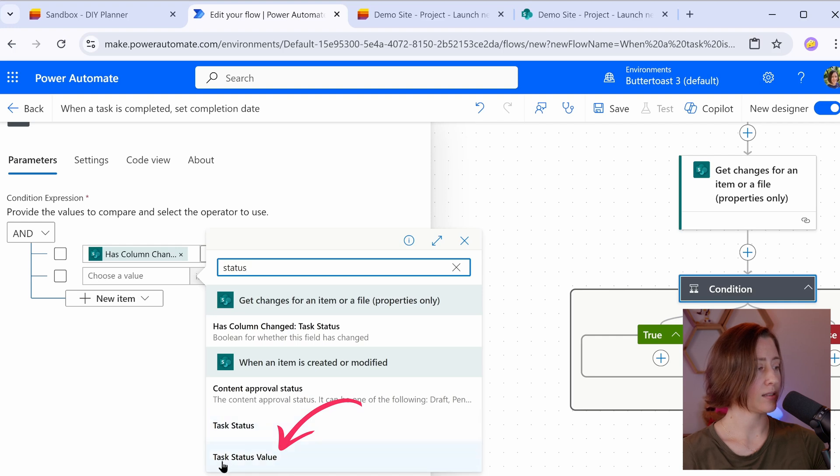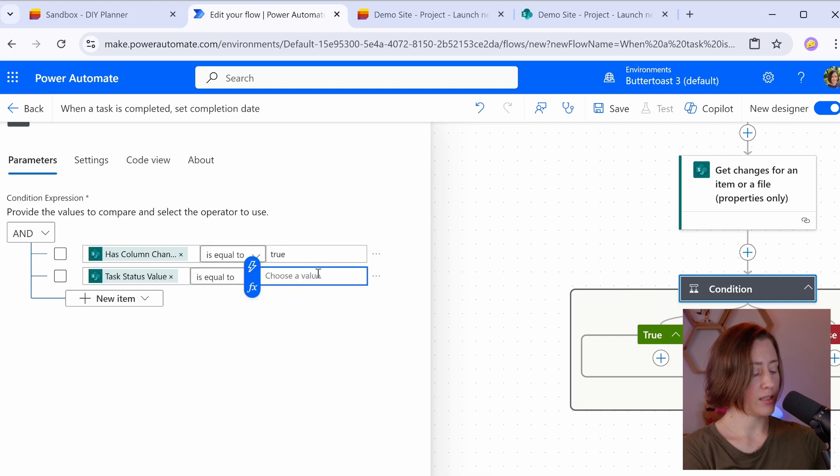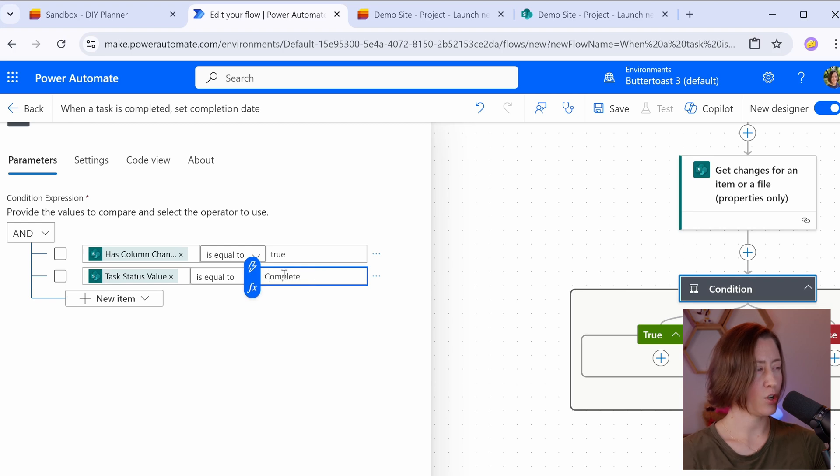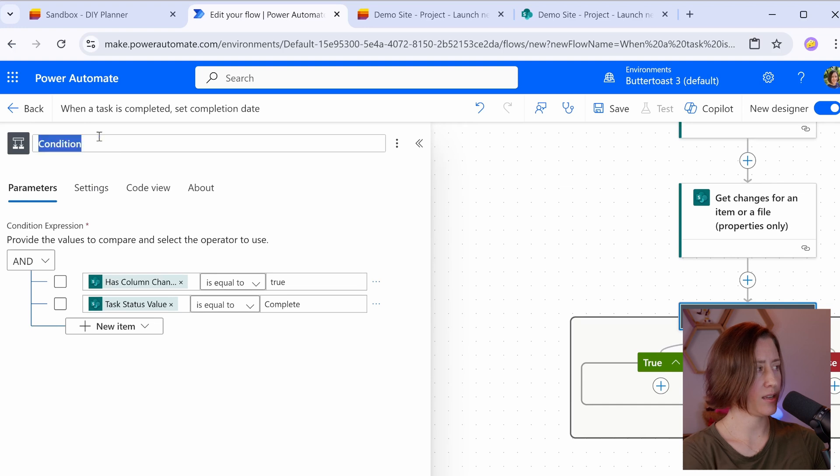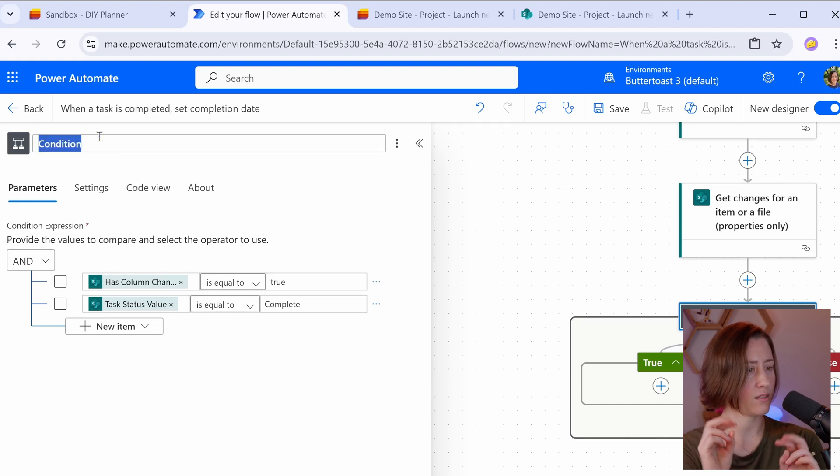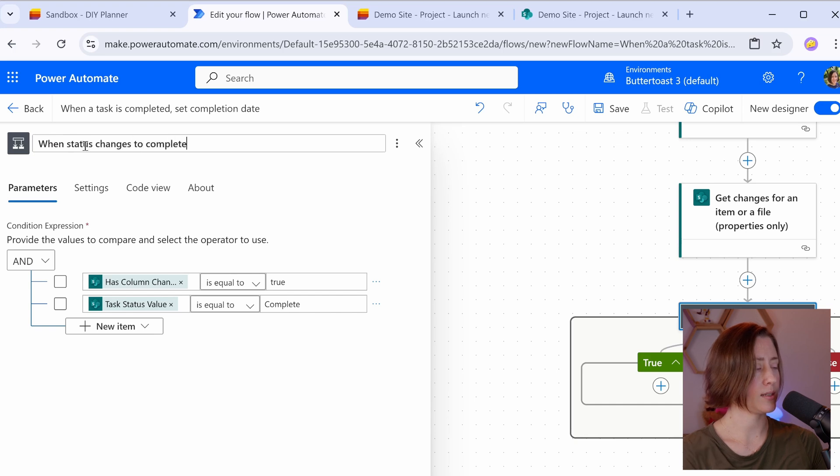what we want to use is the task status value, not task status, task status value. That's the actual text value in the field. We're going to check and see if that's equal to complete. Make sure your language here matches exactly what your status options were. And I like to change the name of this to be more specific than condition. So we're going to call it when status changes to complete. It just makes this easier to read.